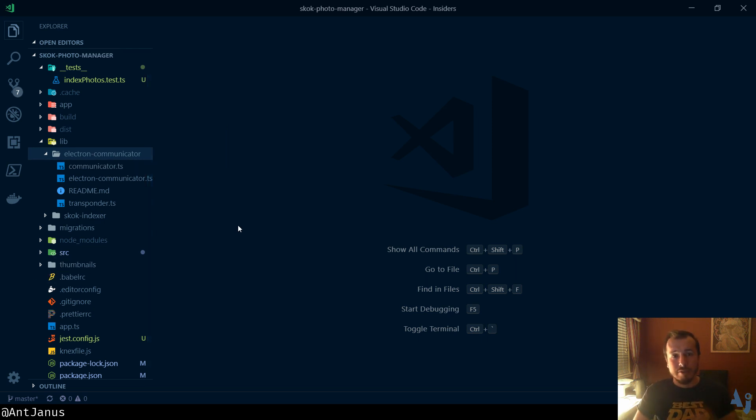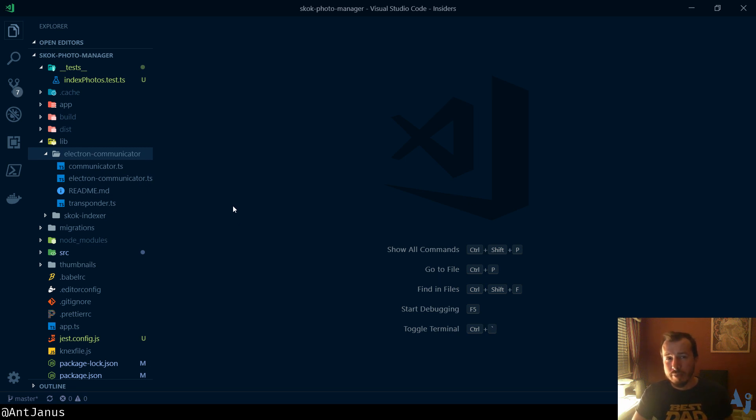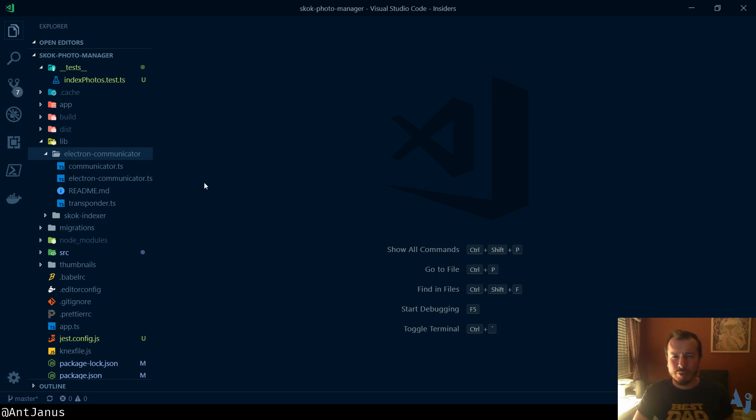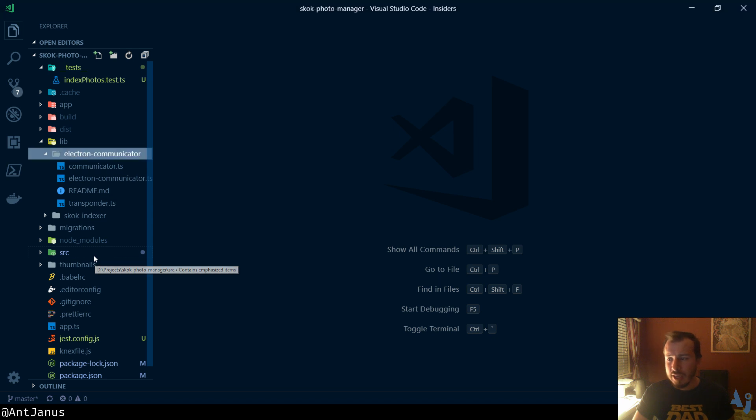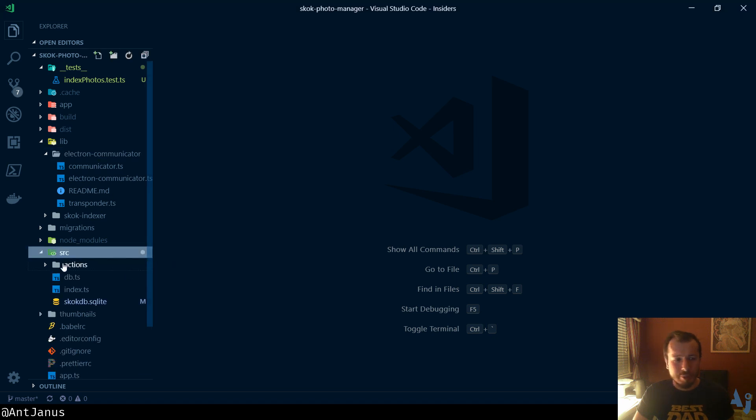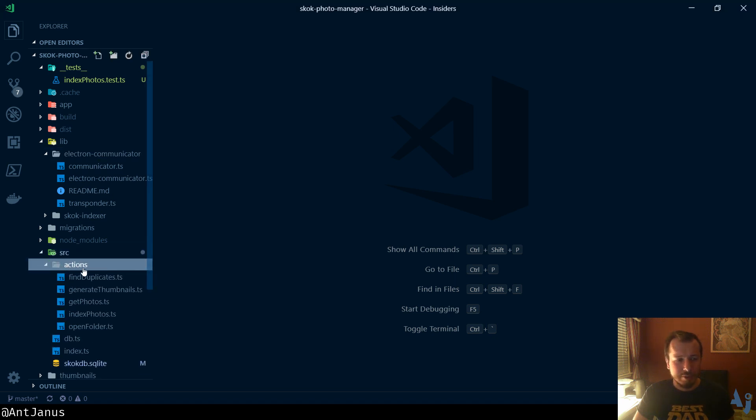So all of that aside, there are different ways of having the two threads communicate. There is Electron.remote, I think, is one of them that I've seen. But my favorite one is IPC, or Interprocess Communication. Let me go ahead and show you my project real quick.